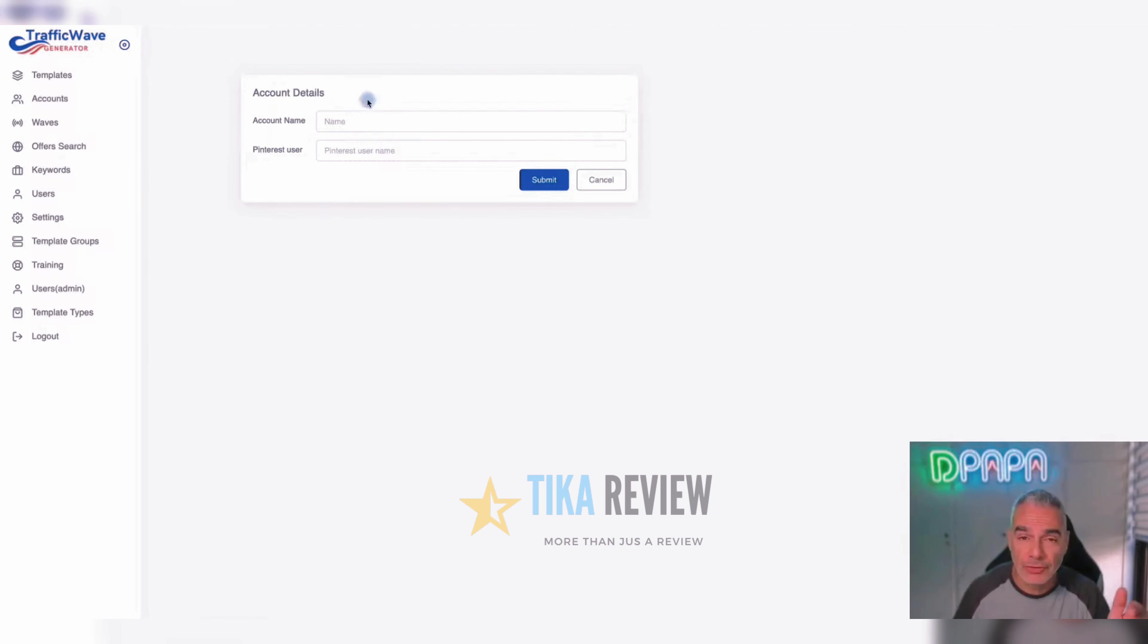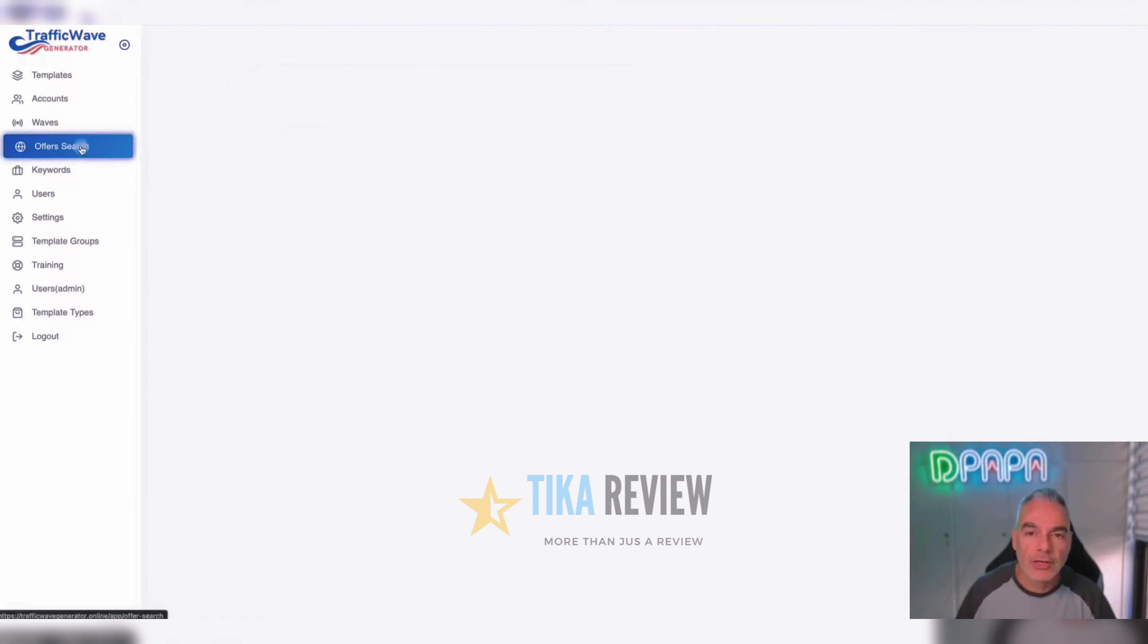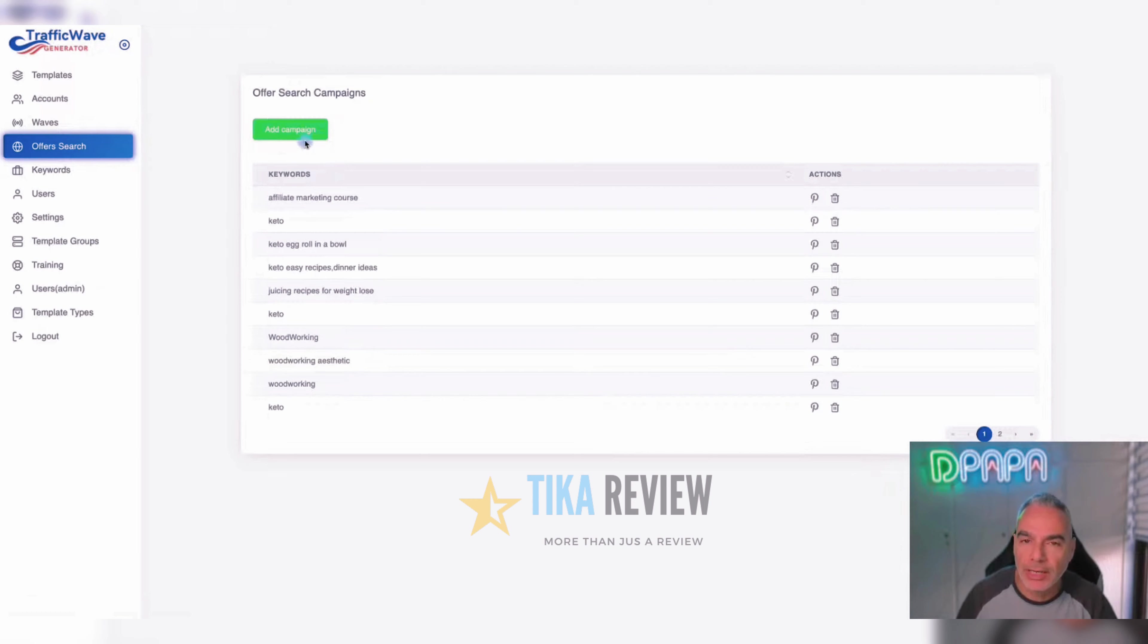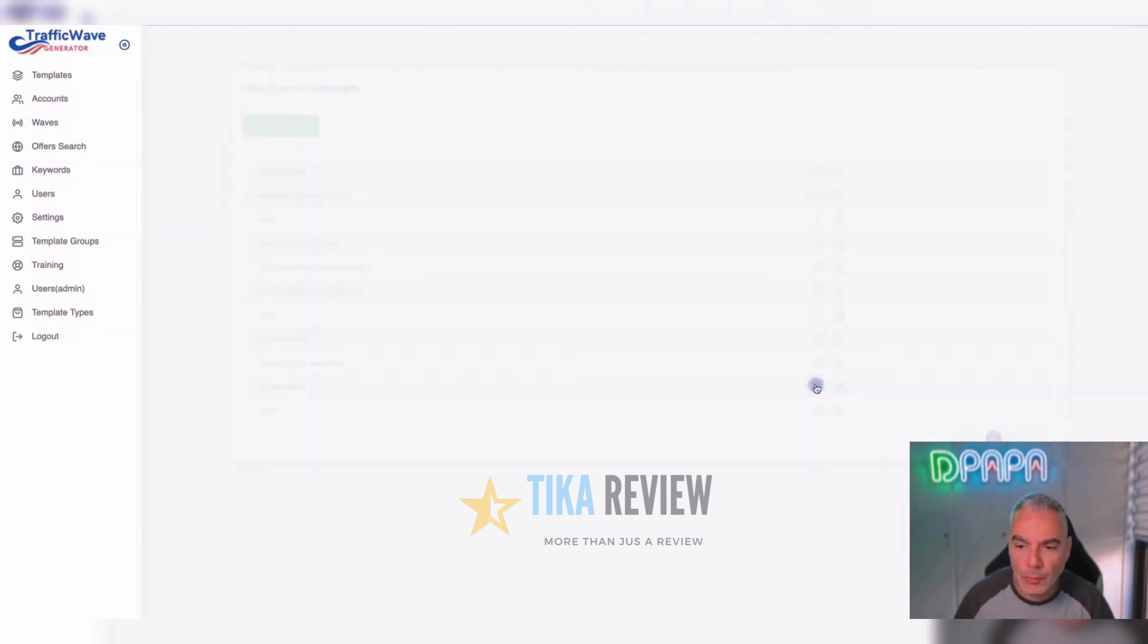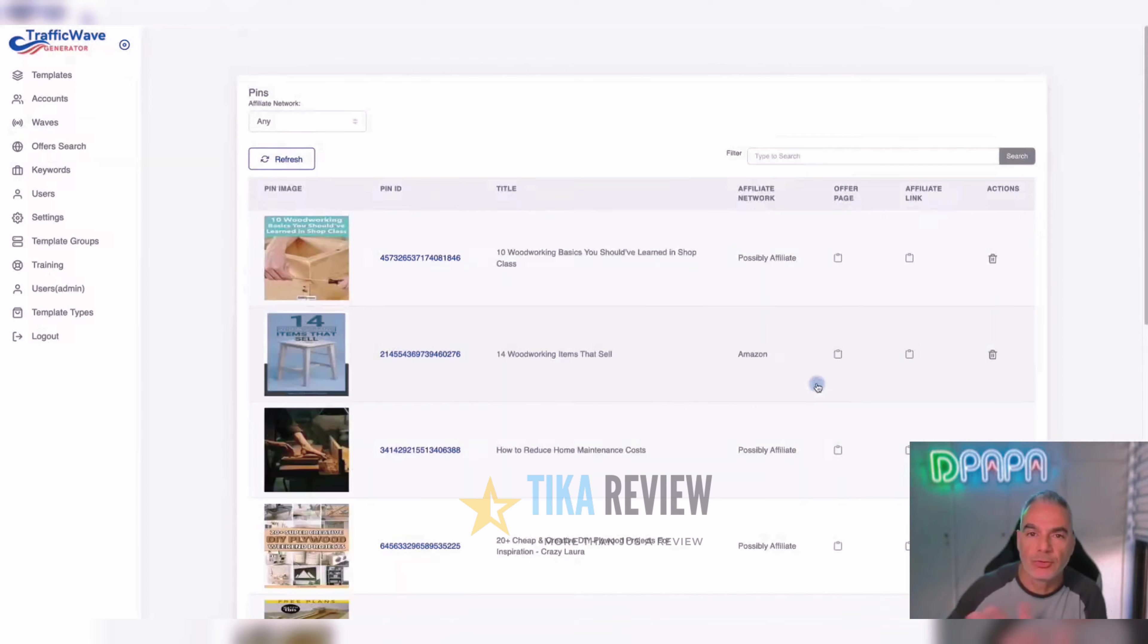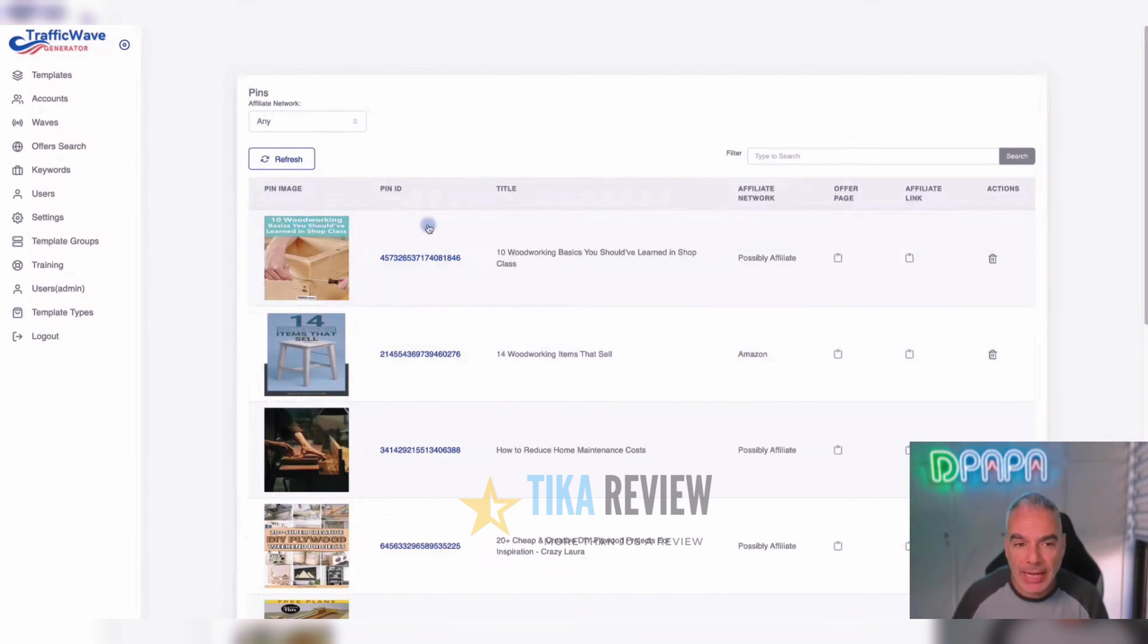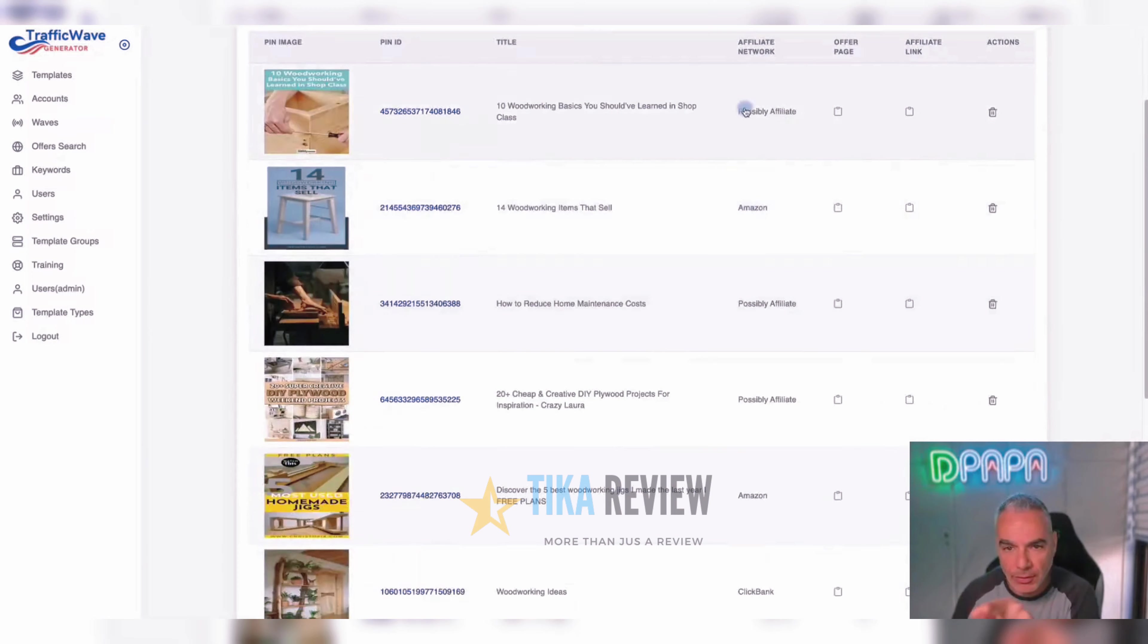Now we're going to show you the magic of how our software works. So let's say we wanted to go out and find what's working right now, who's promoting what at specific things. So let's say I'm searching for woodworking, it's an offer that's being sold on Clickbank.